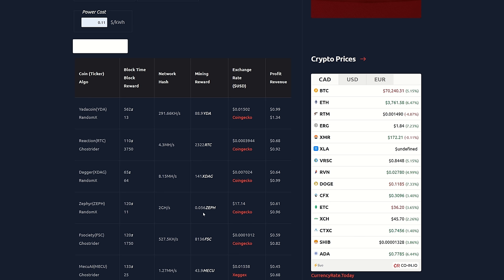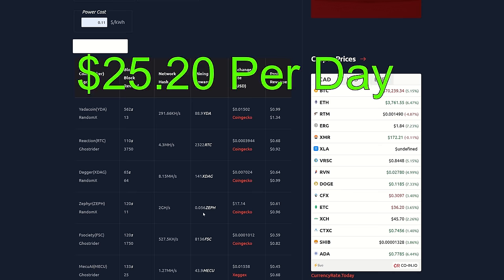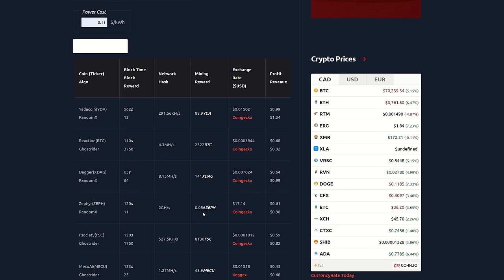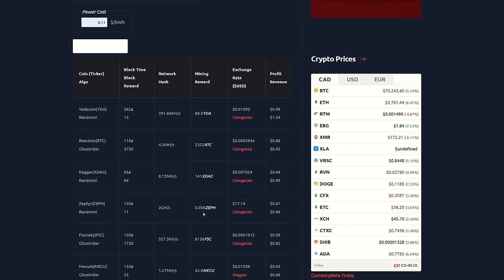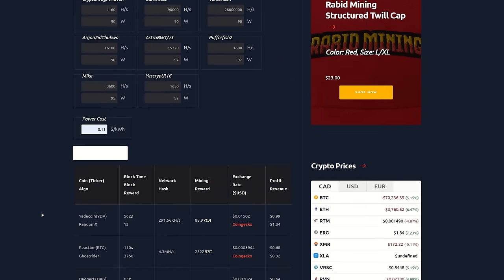Right now we can see that the single 3900X is mining about 0.056 Zeph. 1.7 gigahash or so is the average of what the network sits at. If Zeph does hit $450 by next year, that is $25.20 per 3900X. Times that by 365, that is $9,198 that a 3900X rig will make in only one year's time.